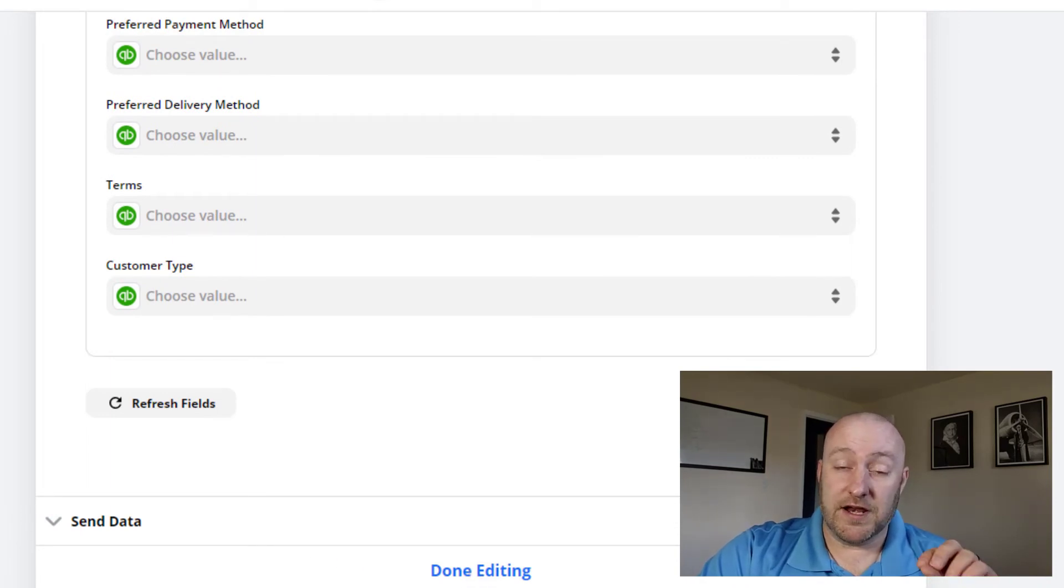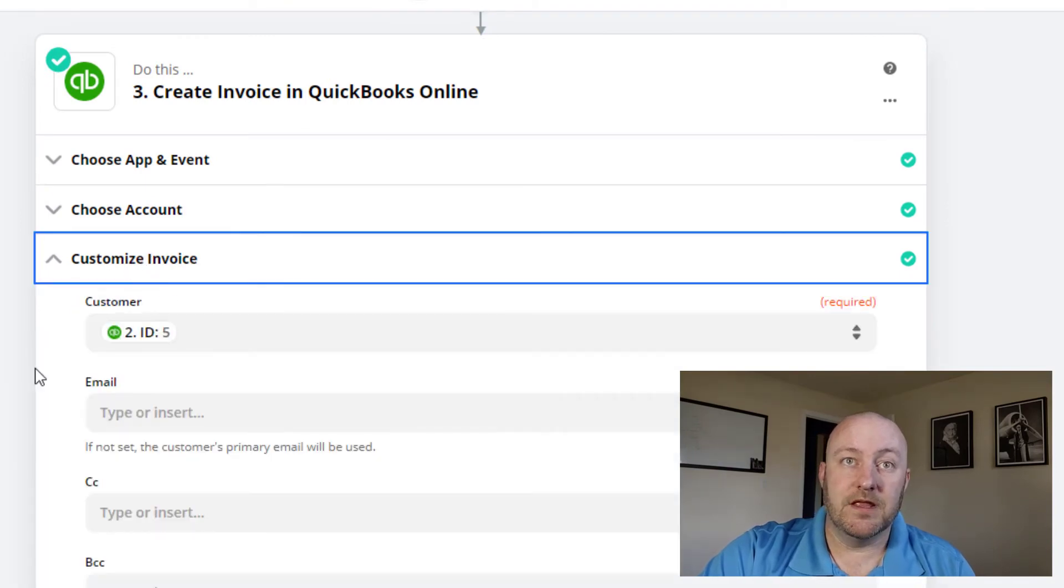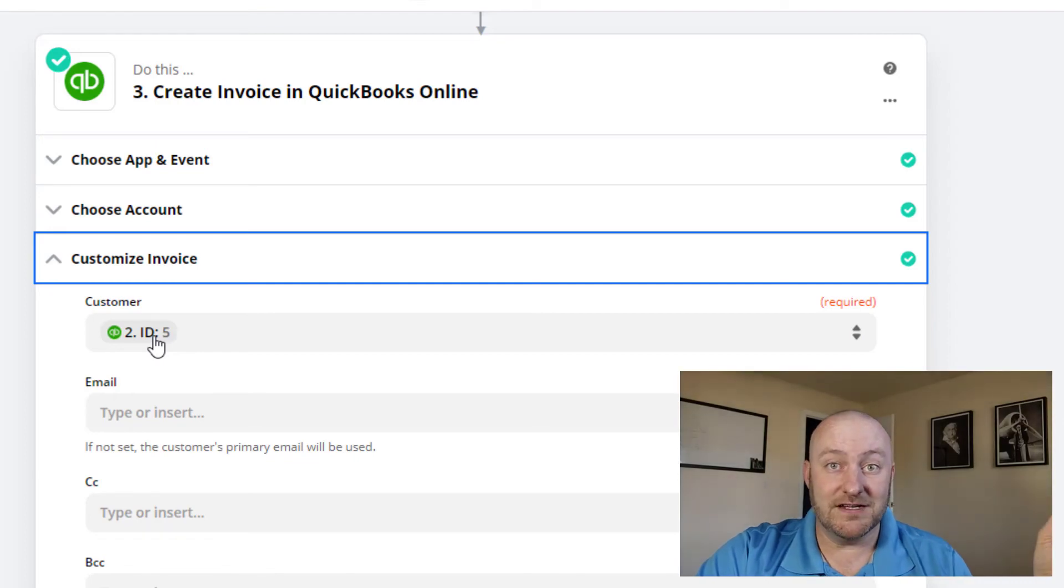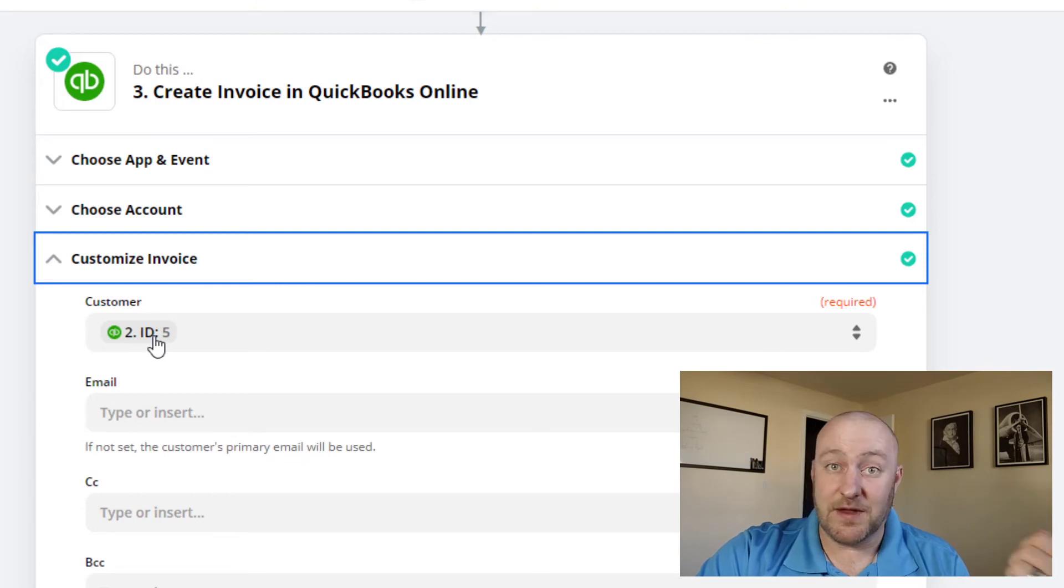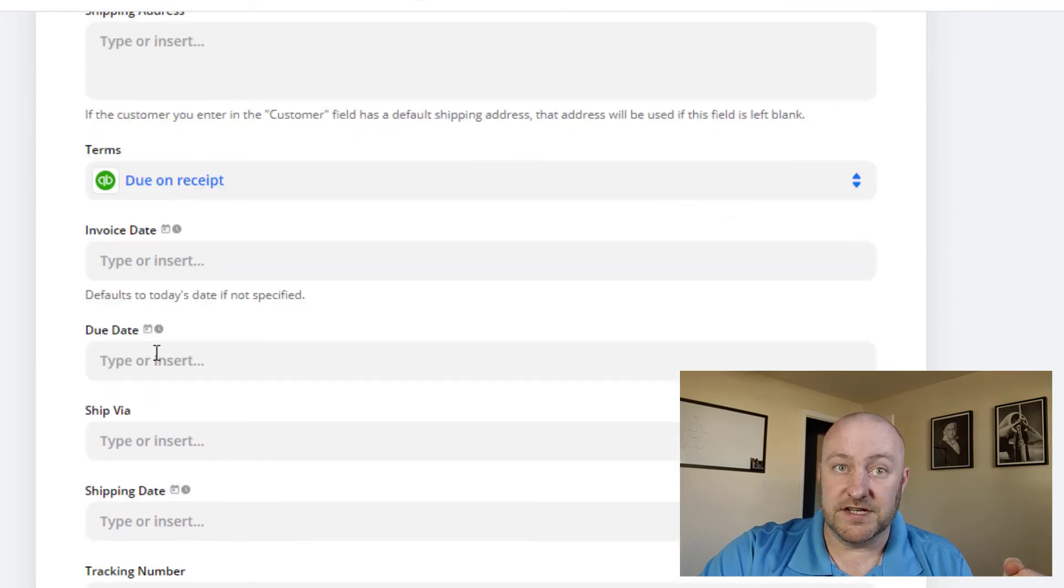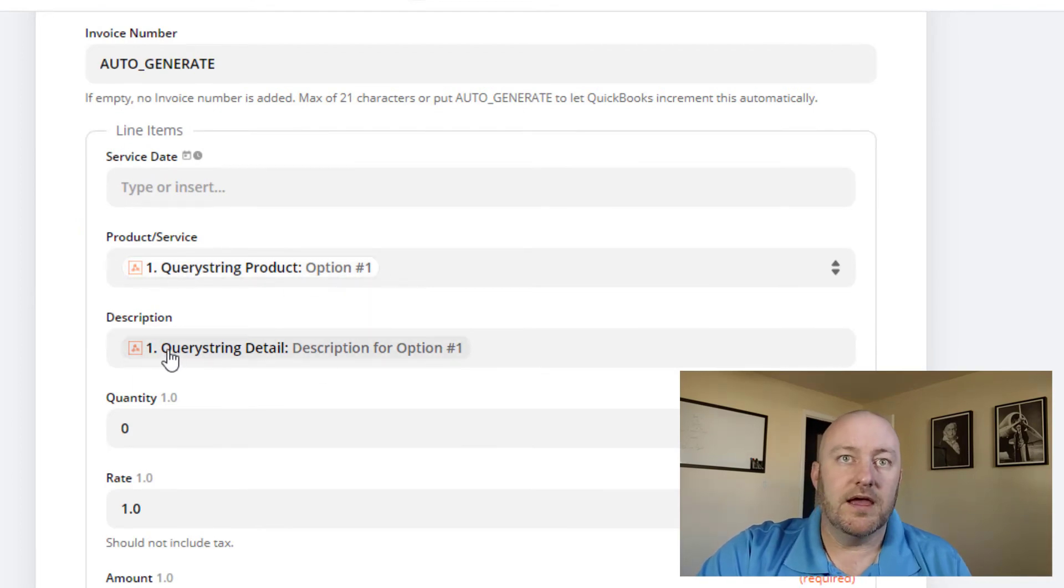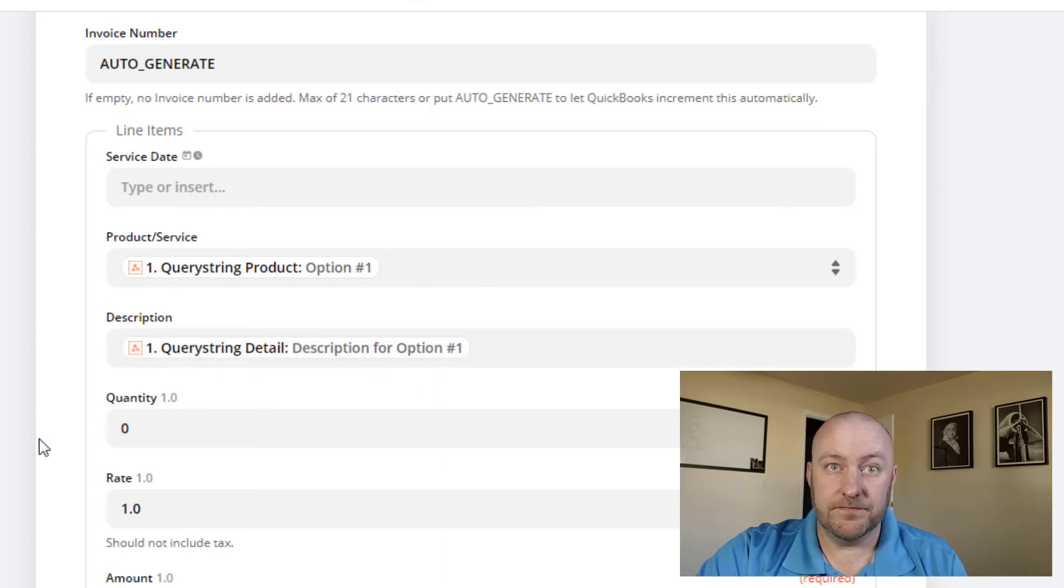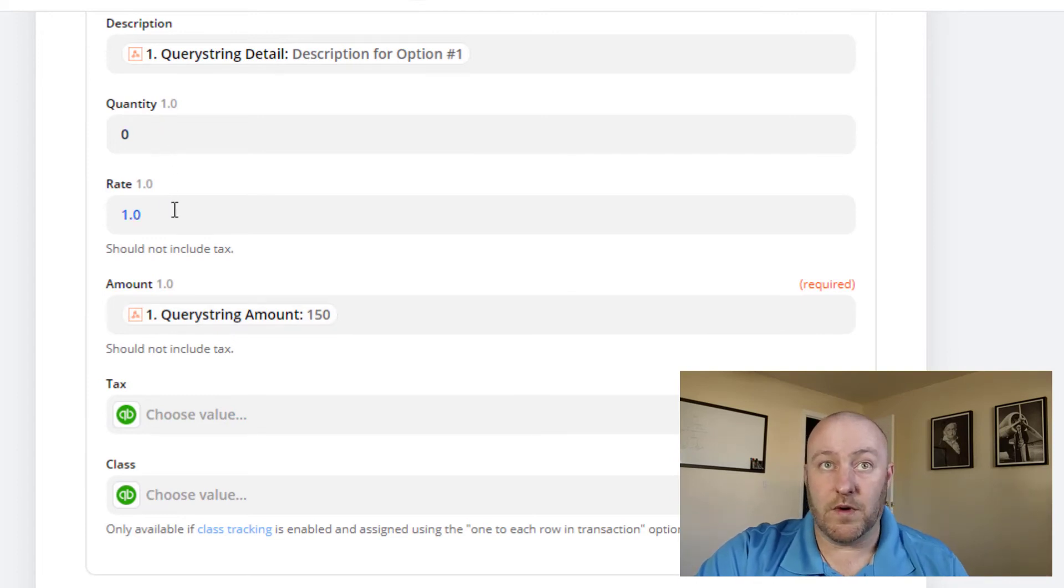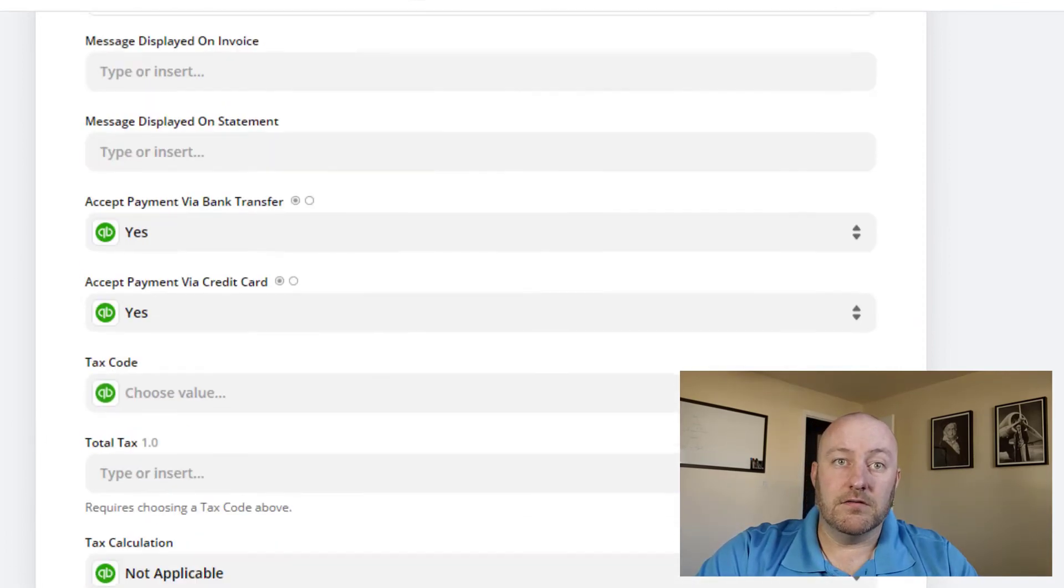So in step three, we're going to say that we are going to bring in the customer ID from step two. Remember, I told you if we find it, great, we'll move on. If we don't, we'll create it. Well, in either case, we have that customer ID. So we're going to use that customer for this invoice, we can set it to be due on receipt, unless you have other paying options, and then bring in your product or service. In this case, I'm saying option one, bring in your detail or your description, and then bring in your amount. Now you might be doing something else where you have like a quantity or a rate, if you have any of that information that you need to bring in, you know, be sure to bring that in as well.